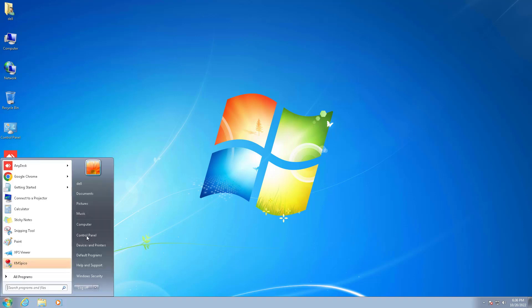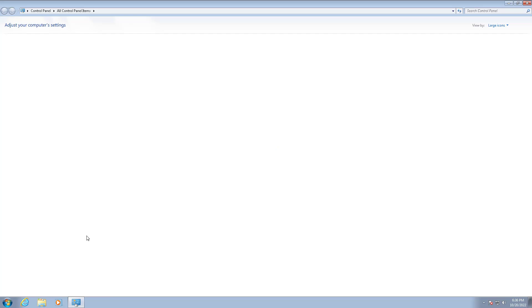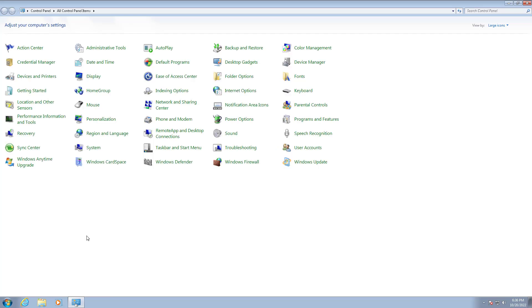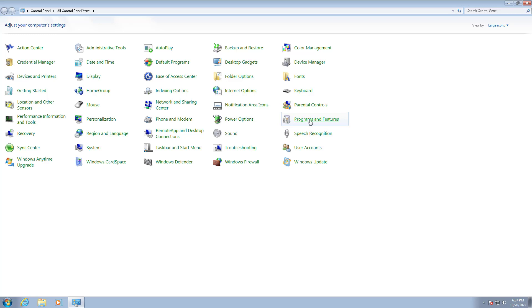First of all, go to Start menu, then Control Panel, and here Programs and Features.